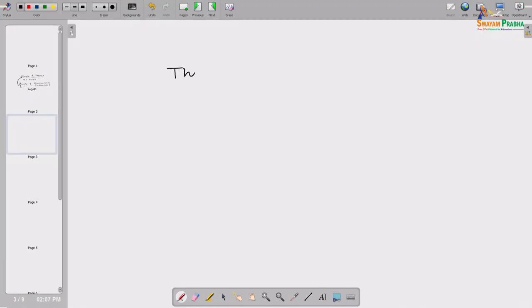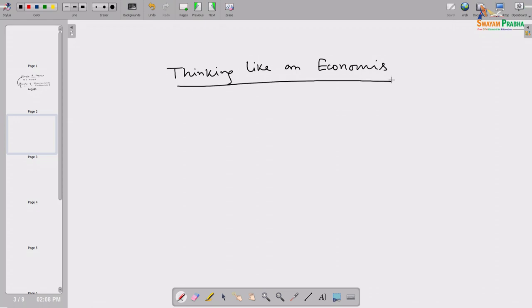Today we are discussing Chapter 2 of this book, titled Thinking Like an Economist. Chapter 1 discusses the 10 principles of economics — how individual agents work, how groups of agents interact, and how the entire economy of a society functions.